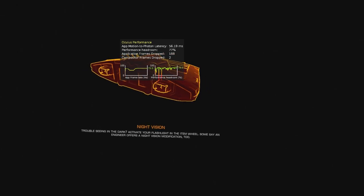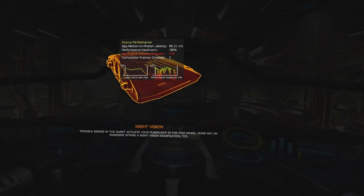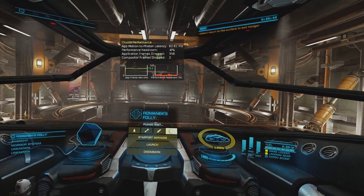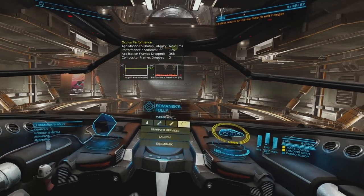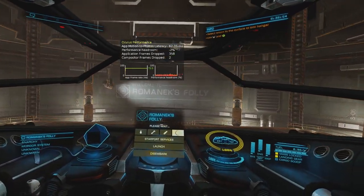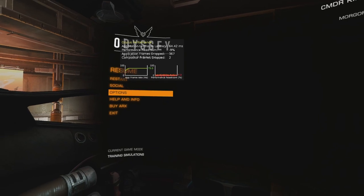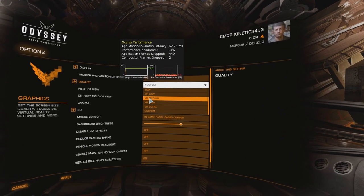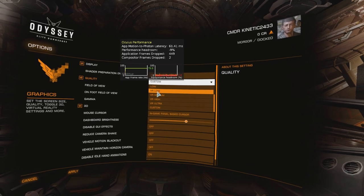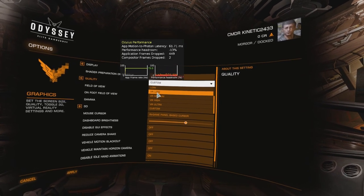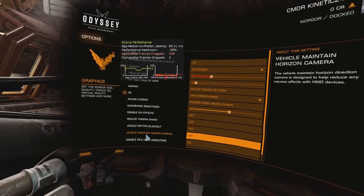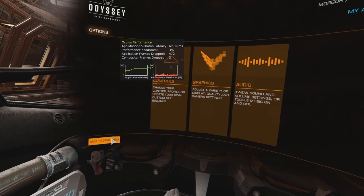Here we are in the station in the hangar. I'll return to the surface so we can see the full station, then go into the menu system and into the graphics options. Usually what I do is start with a baseline of VR medium. You can start on whichever preset you want — VR low is also a good baseline — but let's start on VR medium and see what kind of performance results we get.